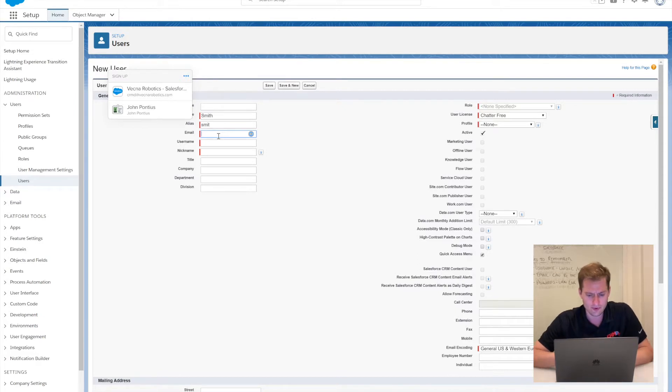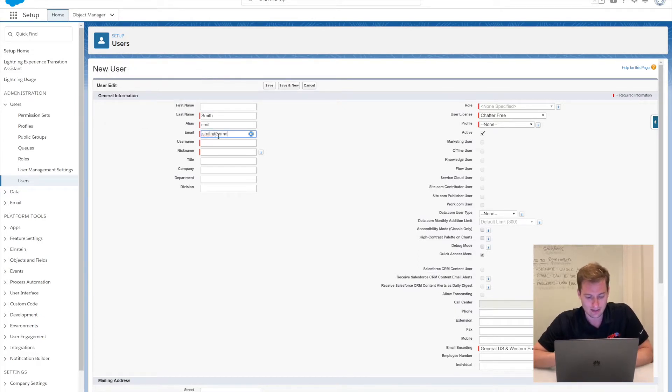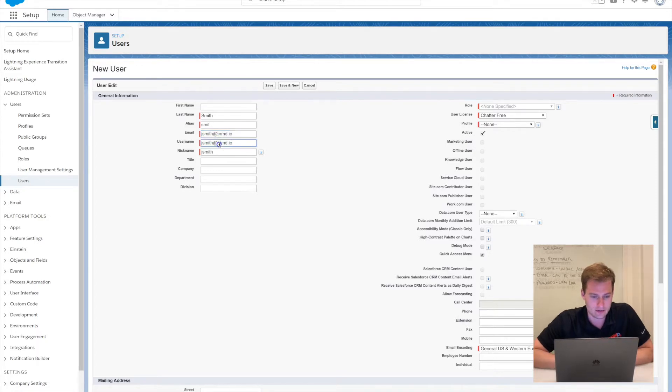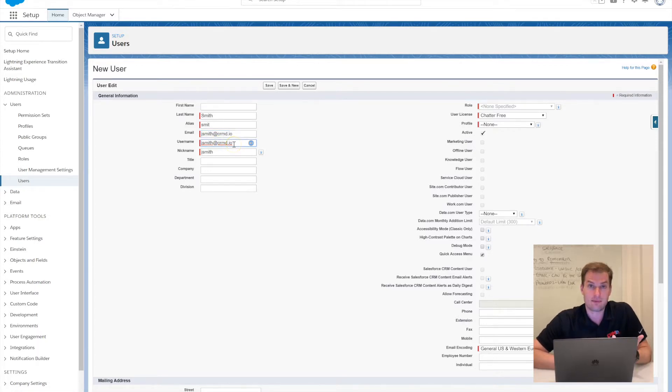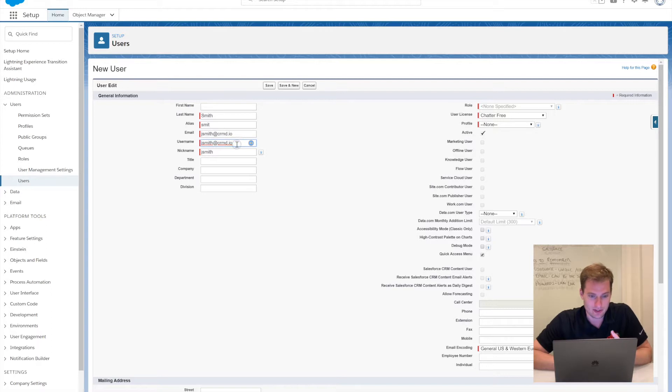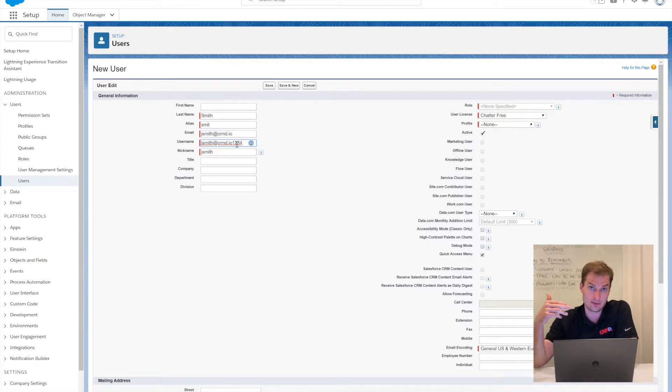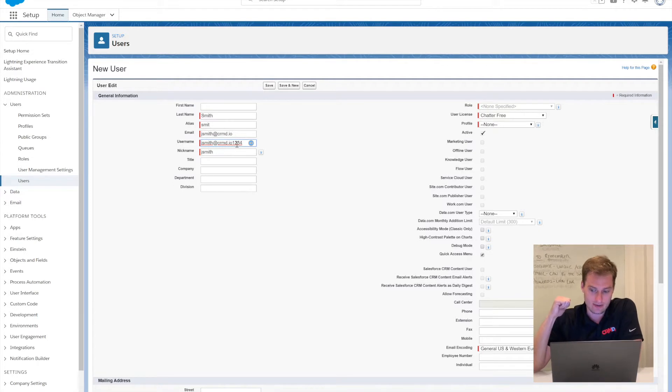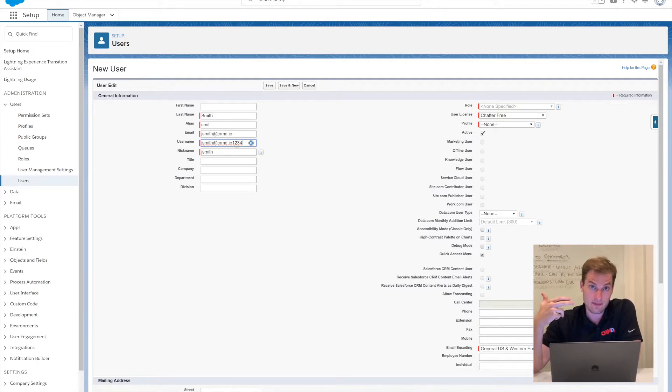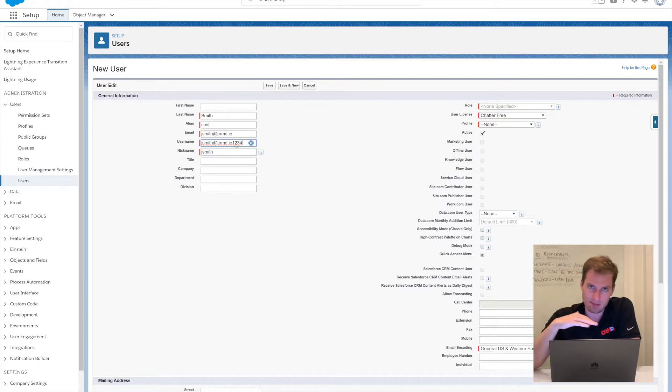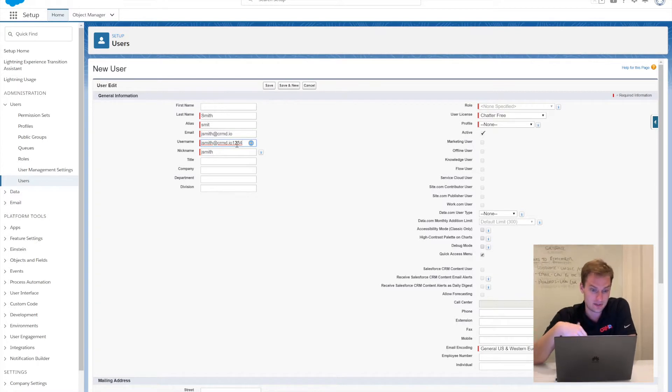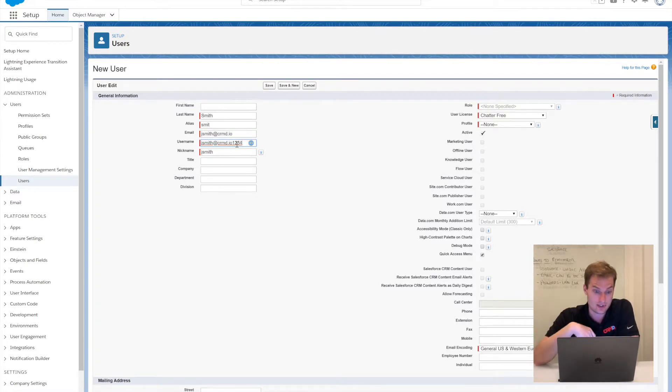For my email, I'm just going to write jsmith@crmd.io and that's going to populate a username. I'm actually going to add a few extra numbers to the username. Like we talked about before on the whiteboard, you need to have a unique username. Just to make sure we never need to use this username again, I'm going to add those numbers at the back end of that.